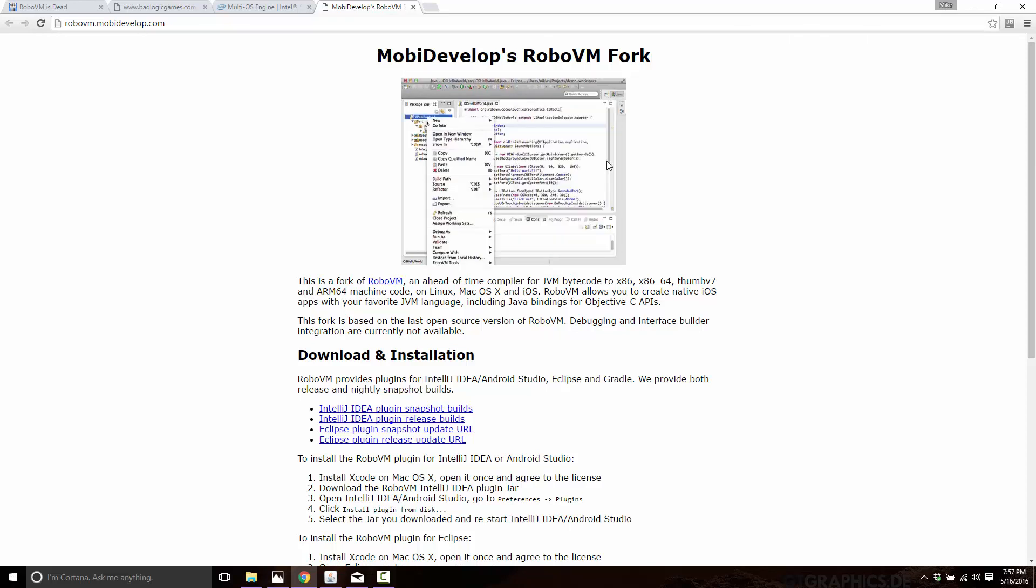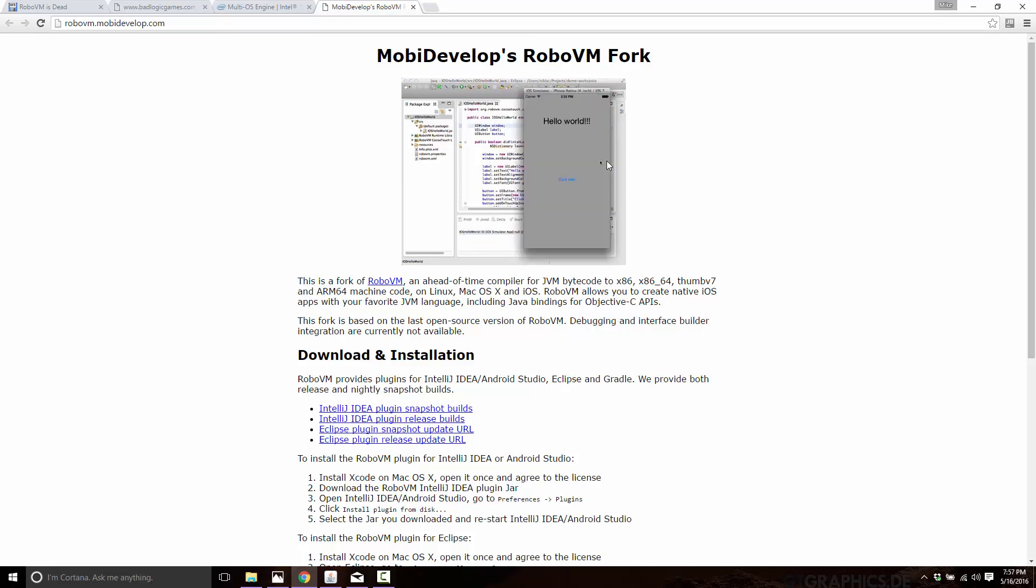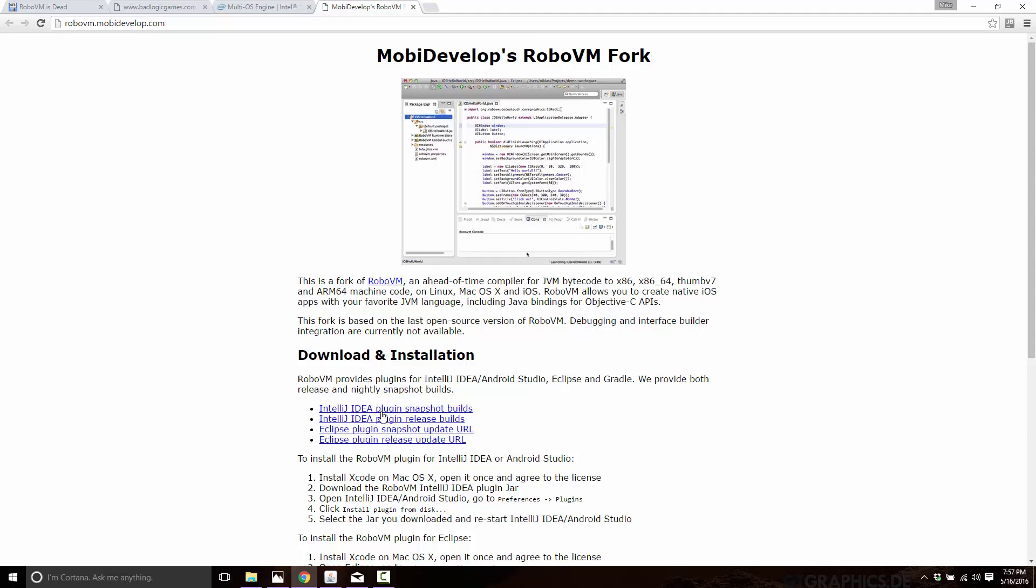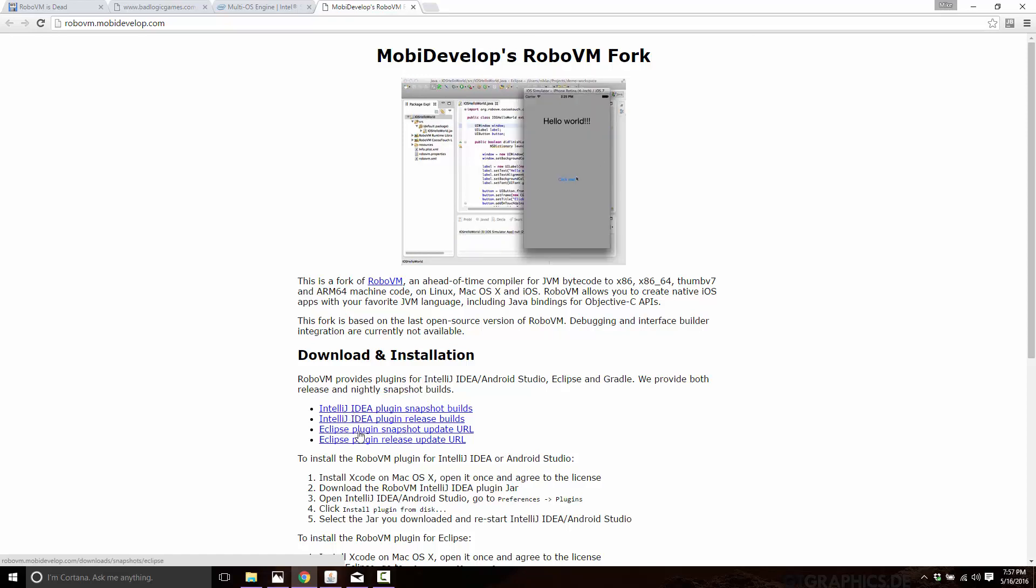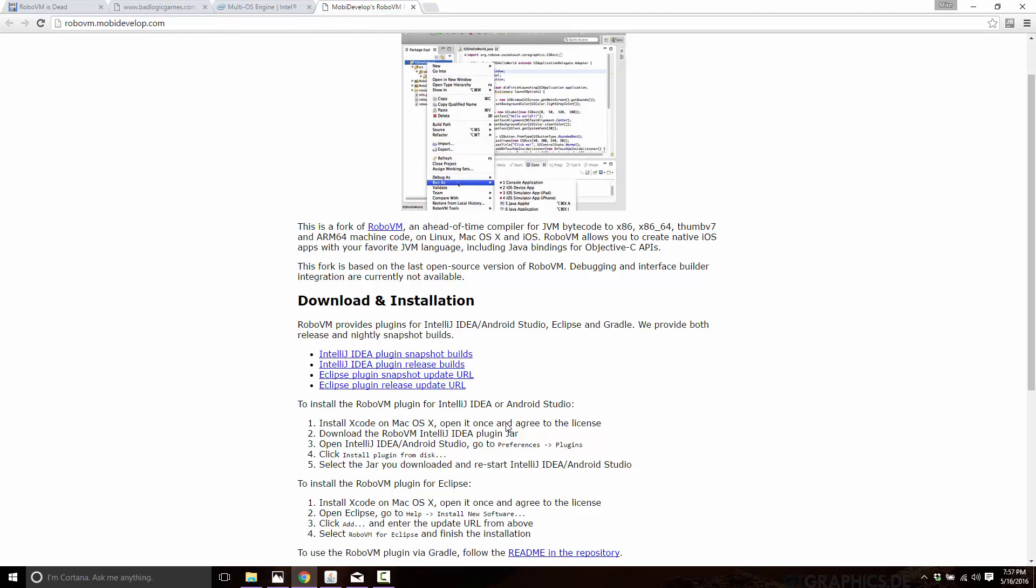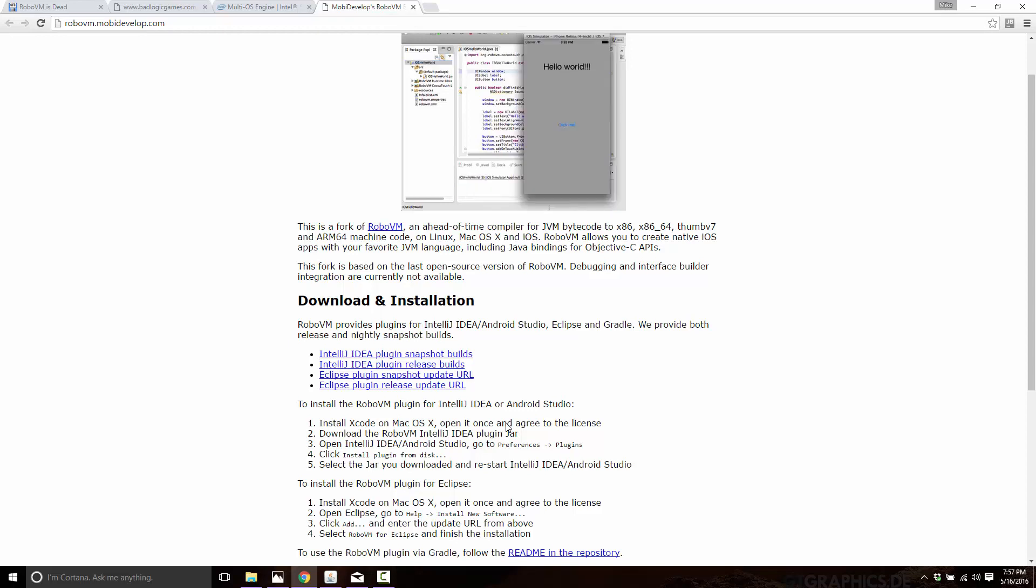So right now, that means there's no Apple TV support, for example. Some of the things that were added in the last few months of RoboVM development aren't there. On top, some of the RoboPods, which are extensions or plugins to RoboVM, are not yet supported. However, the Idea plugin and the Eclipse plugin from RoboVM have also been ported. So this is awesome. So now we actually have an open source version of RoboVM available again. It's been cleaned up. It's working now.